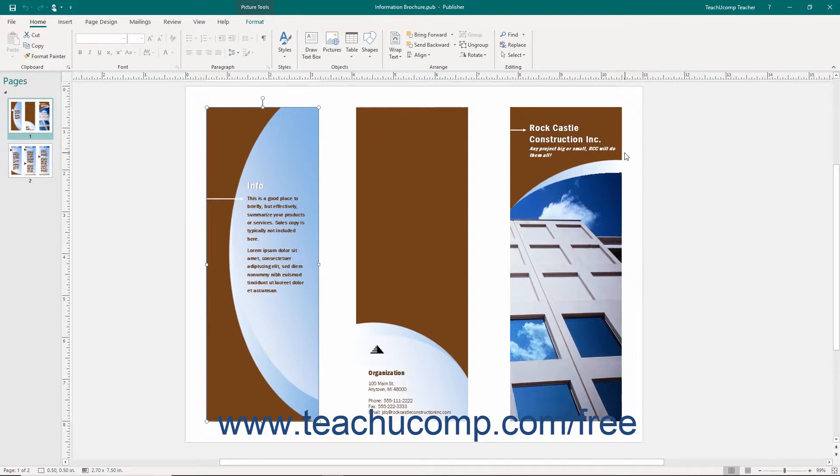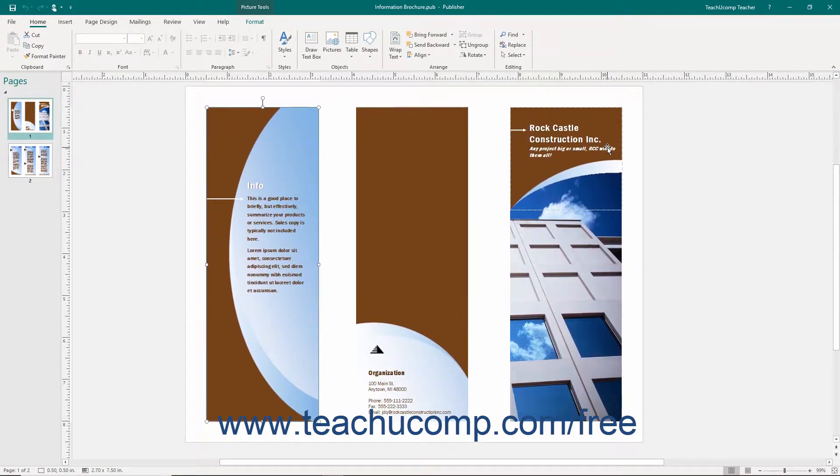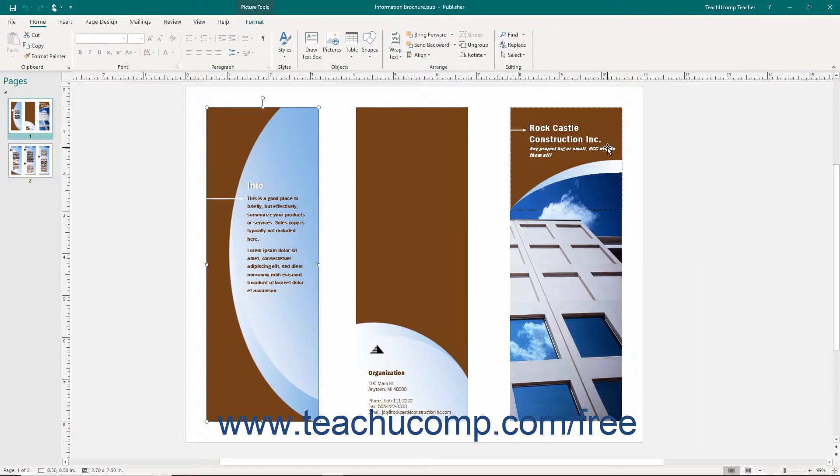If you have a mouse with a scrolling wheel, you can simply roll the scroll wheel on your mouse up or down to vertically scroll through the page in your publication, as the scroll wheel on your mouse is typically set to work with the vertical scroll bar in Microsoft Publisher.